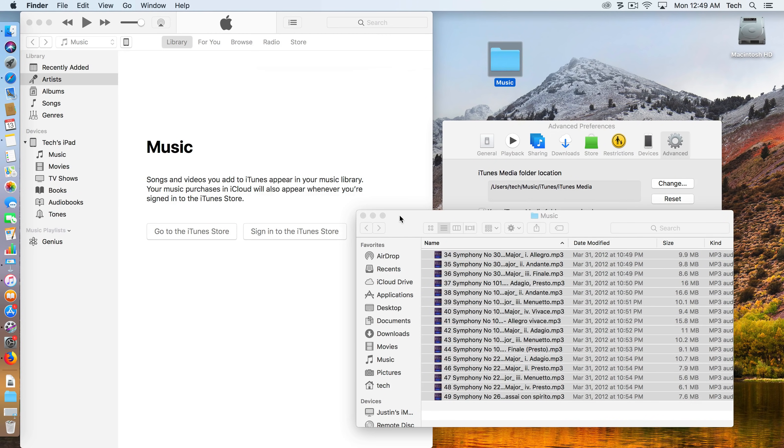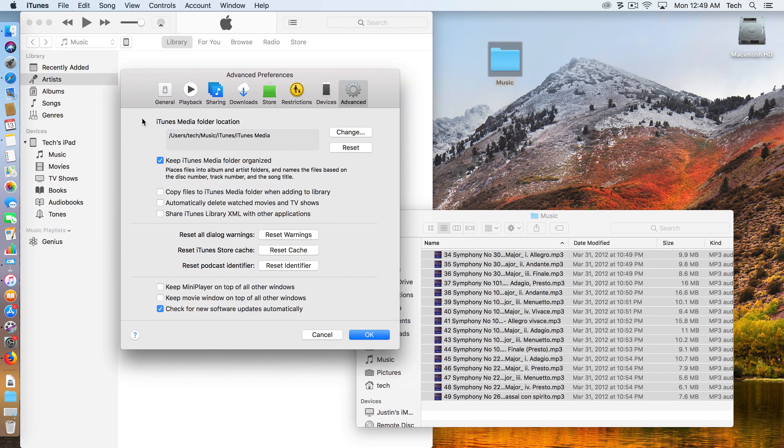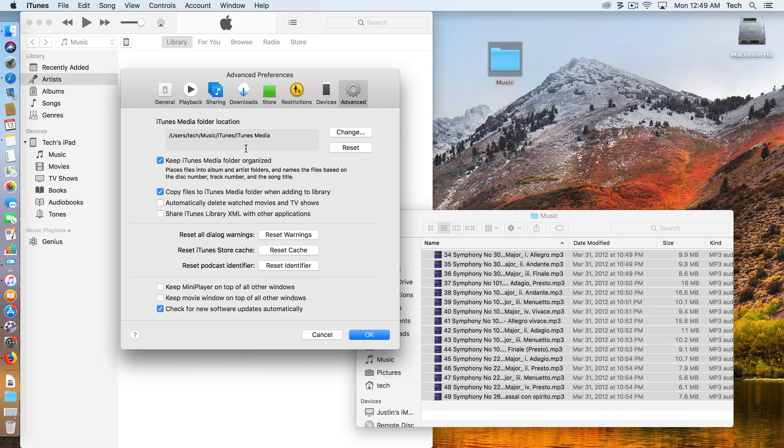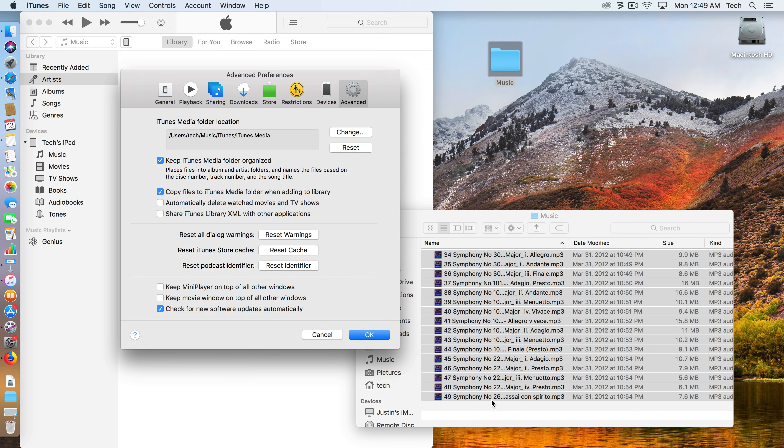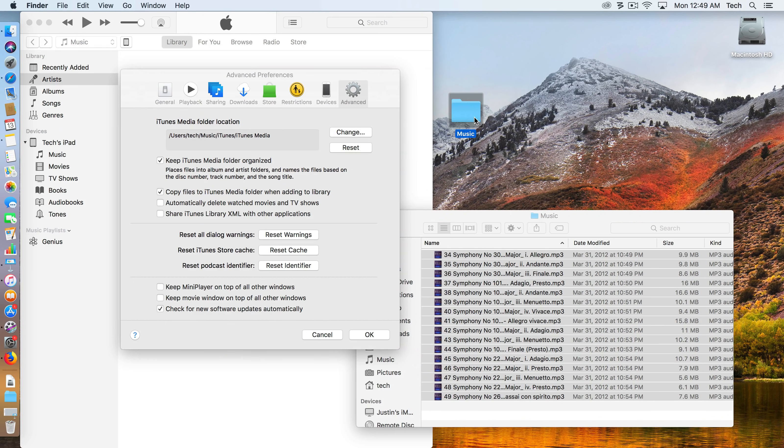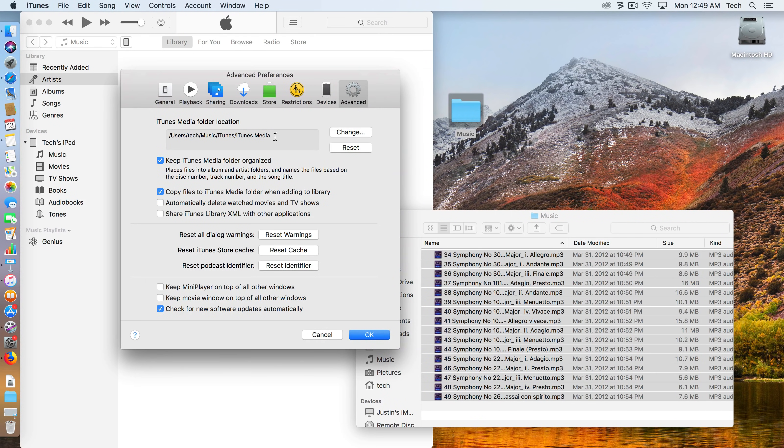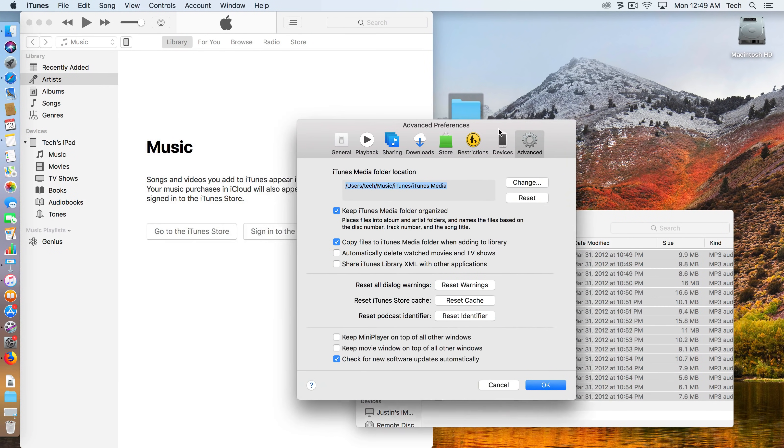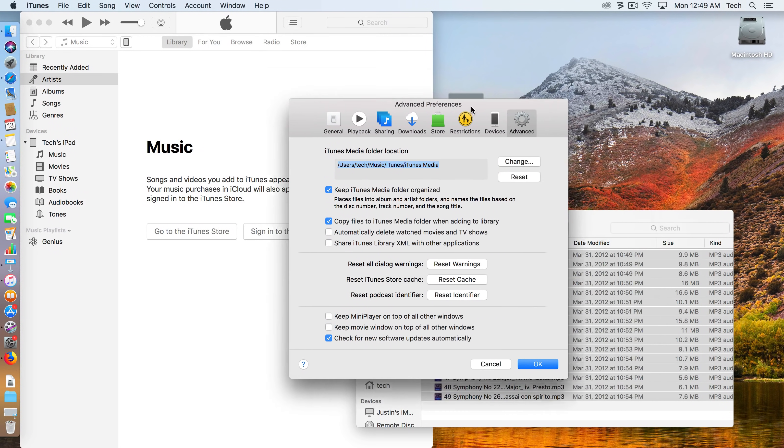The reason why I like this preference of 'Copy files to iTunes Media folder when adding to library' is when we do this, it's going to create duplicate files with all of these tracks that we're adding in, meaning after we're done, this music folder can just be tossed in the trash or the recycle area and it will be dynamically put into this area.